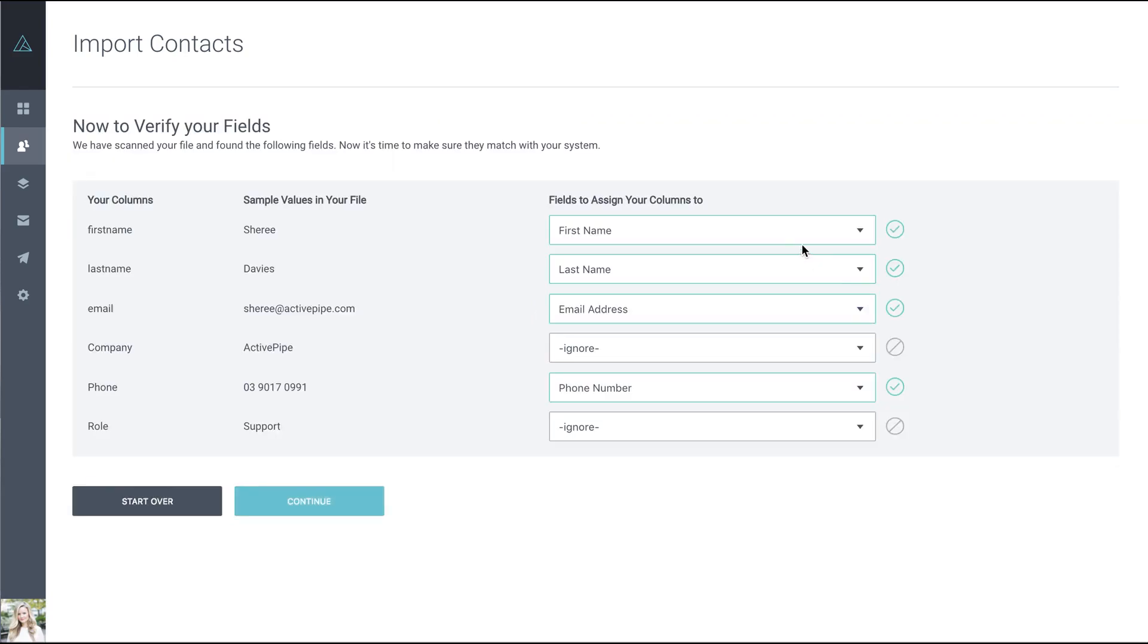You'll then be asked to verify that the columns in your CSV match up with the columns we've assigned in ActivePipe: first name, last name, email.